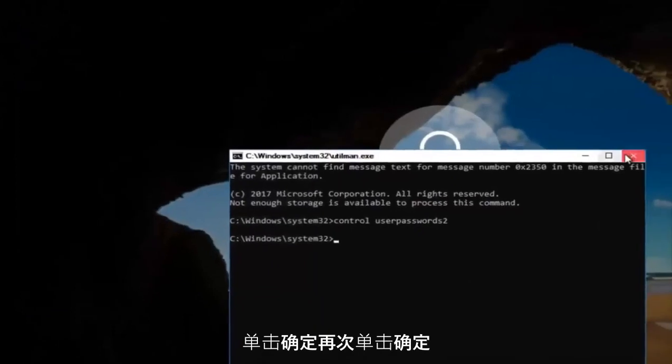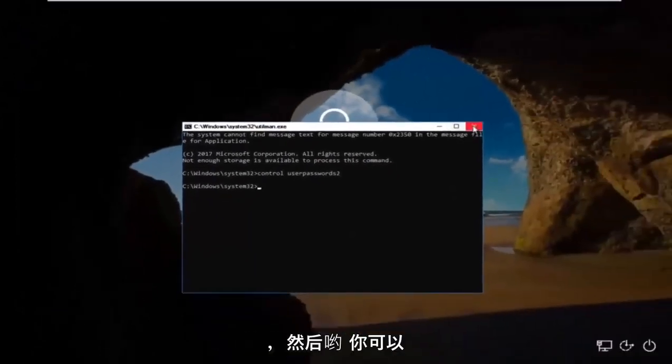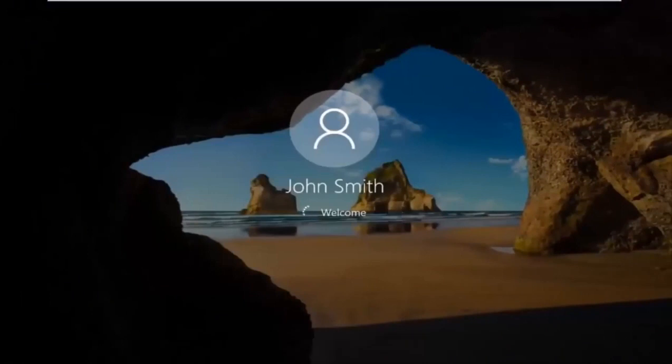Then click on OK. Click on OK again. And then you can close out of this command line window. Type in your new password. And there we go. The computer should log us into Windows.